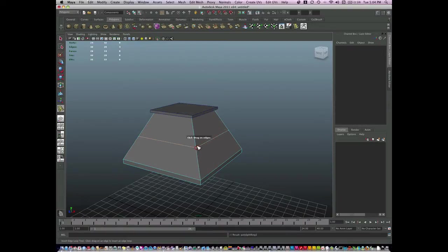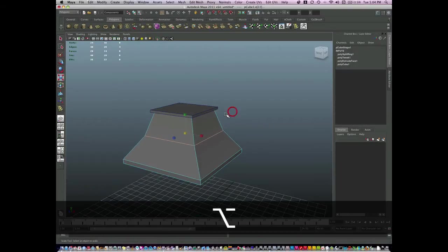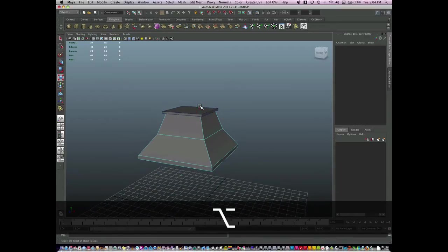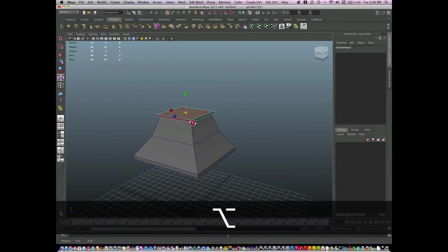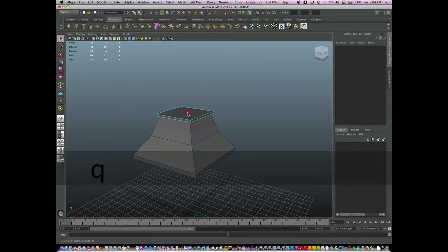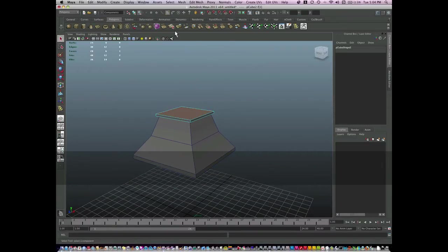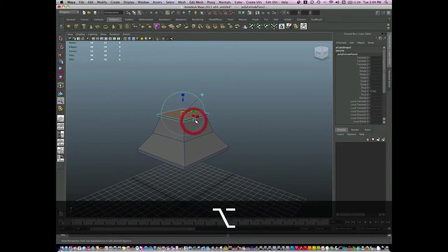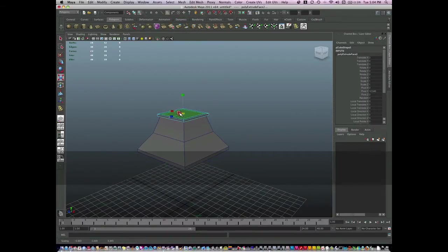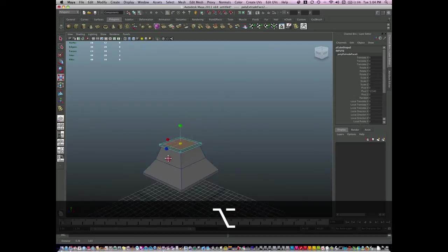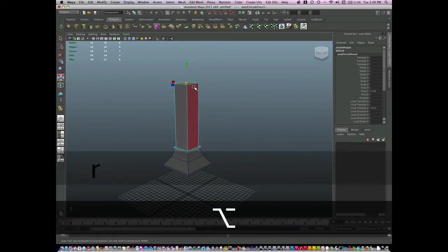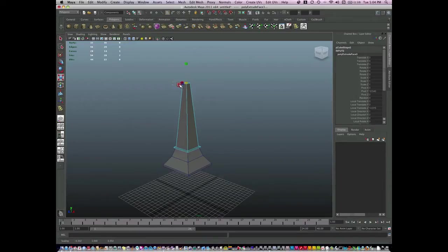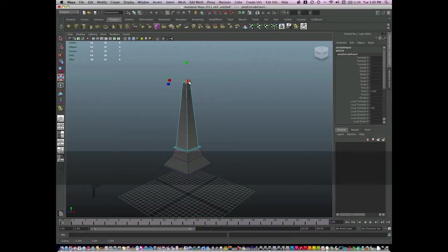I'll just insert an edge just like so. This is just going to be a very simple version of it. Face mode again, and I will extrude, make a selection, extrude, scale, and extrude again. Shoot a few more times just for the top.